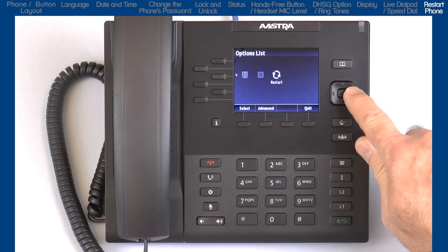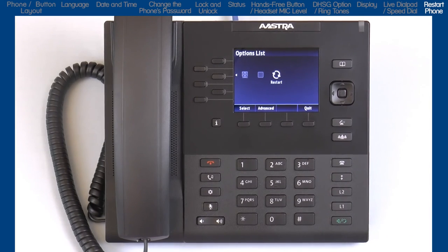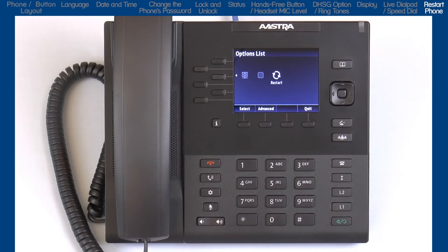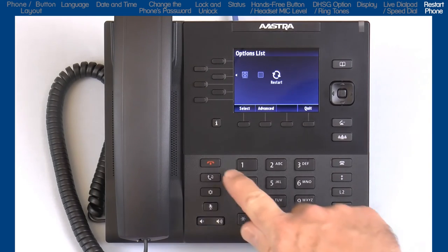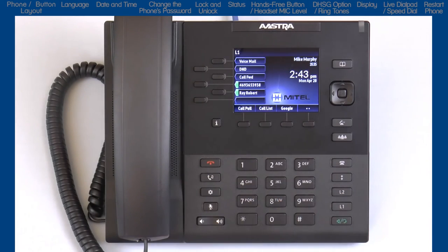The last option is restart the phone. If you select this option, you'll be prompted to confirm that you want to restart your phone, and if you do, the phone will reboot. And one last thing — any time you're in the options list and you want to exit out, you can press the goodbye button. This will exit you out of wherever you're at in the options list quickly and return you back to the main screen.